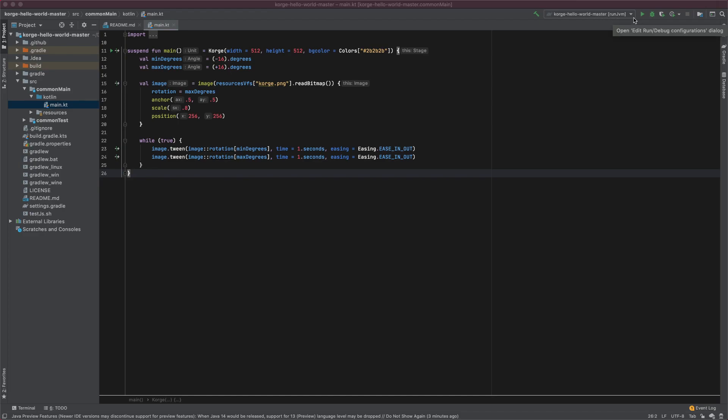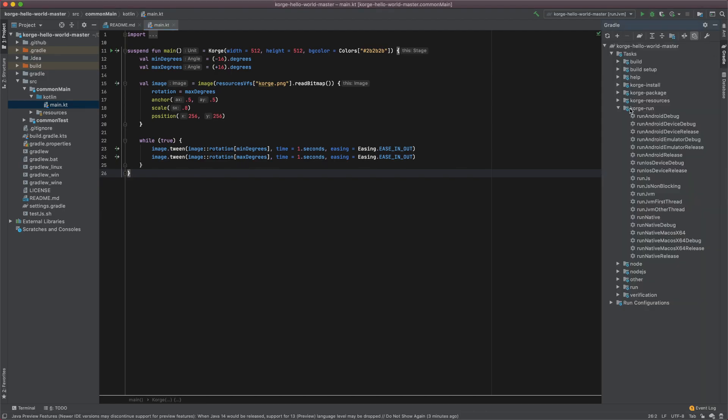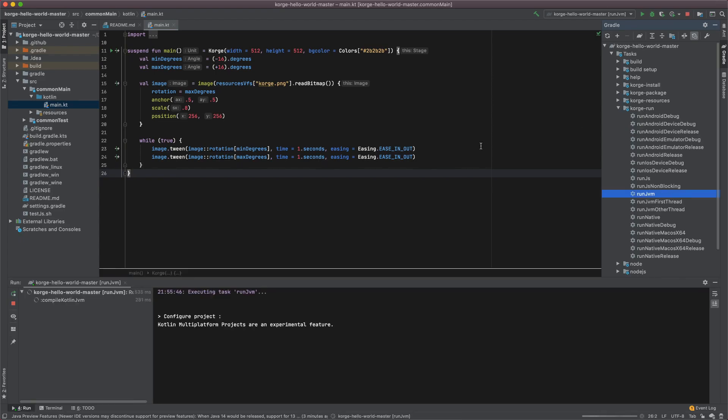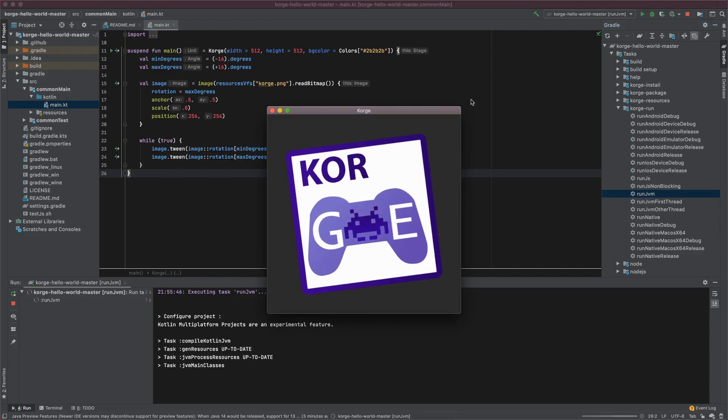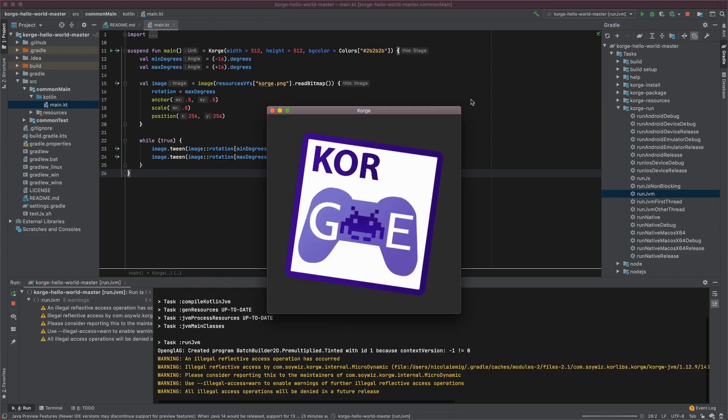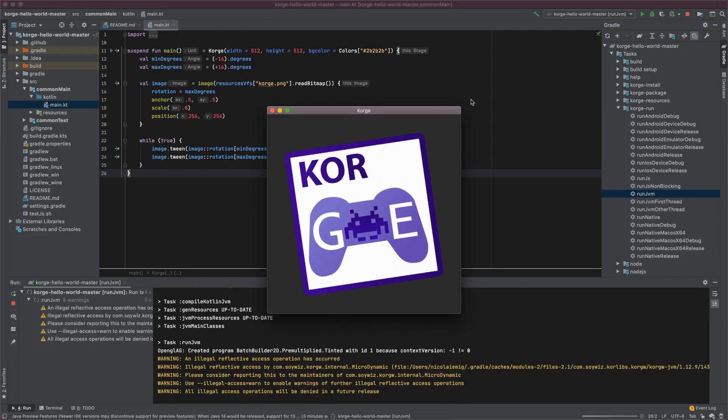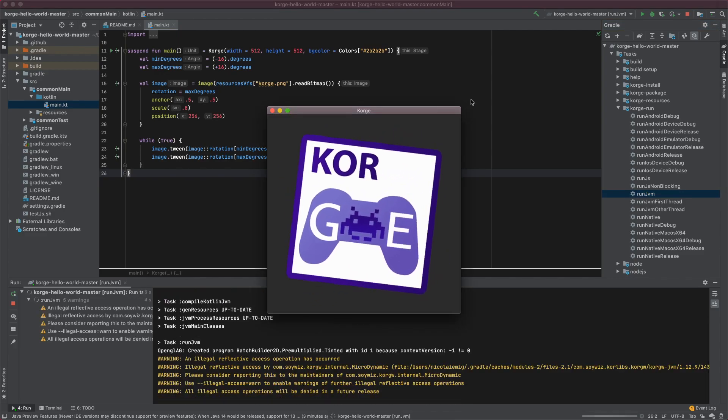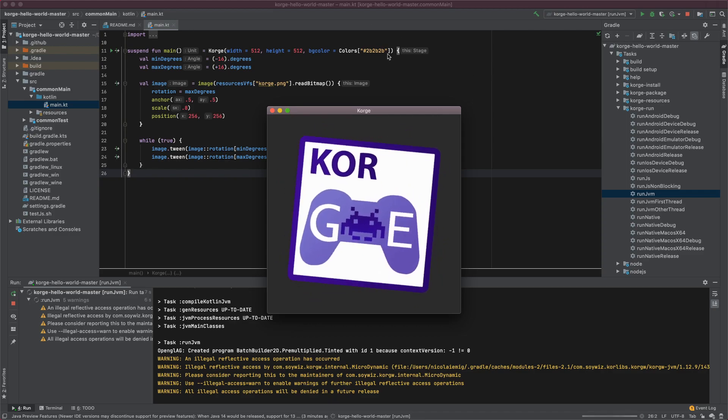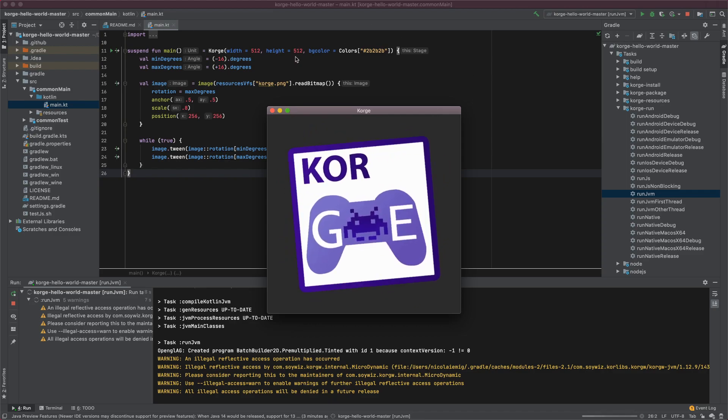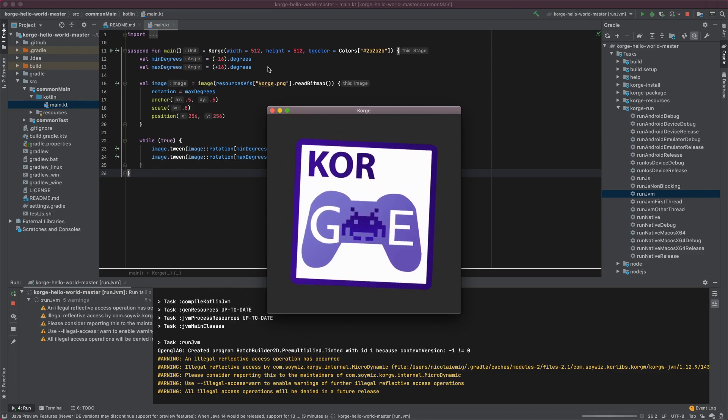Most probably this will be empty when you download the new project. So just click on Gradle, get on Corgi run, and then choose the Gradle task you want to run. I will choose run GBM and there the sample project will be compiled and immediately executed.